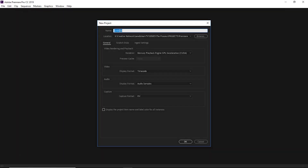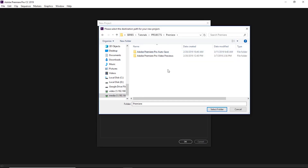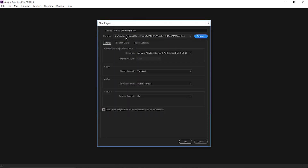Hit new project. This is going to be the name of your project — I'm going to call it Basics of Premiere Pro — and you'll have a location option. I'm going to browse to the proper location, put it in my folder here called Tutorials > Projects > Premiere, and select that folder.